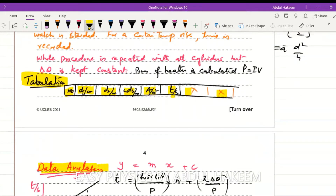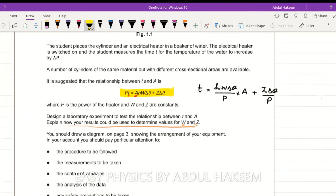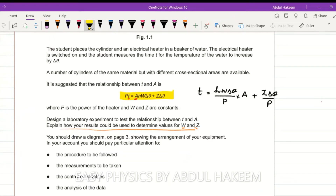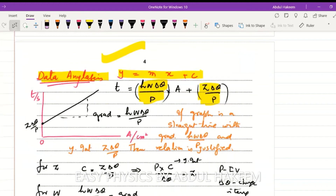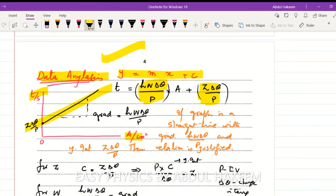For data analysis, rearrange the given equation into linear form. Dividing through by p, we get: t = (h·w·delta-theta / p)·A + (z·delta-theta / p). Comparing with y = mx + c: the gradient is h·w·delta-theta / p and the y-intercept is z·delta-theta / p. Plot a graph with area A on the x-axis and time t on the y-axis - expected to be a straight line with positive gradient and positive y-intercept. The conclusion states: if the graph is a straight line, the relationship is justified.